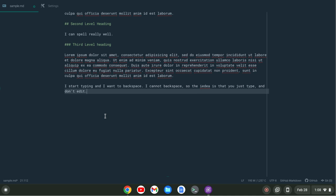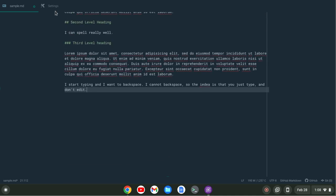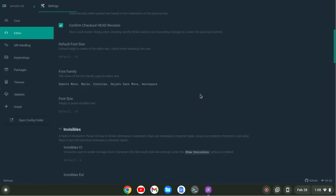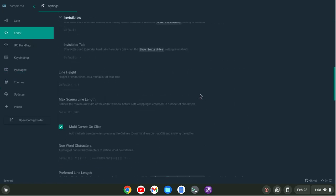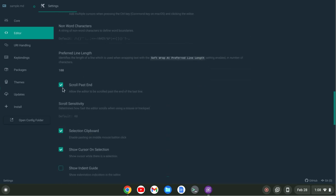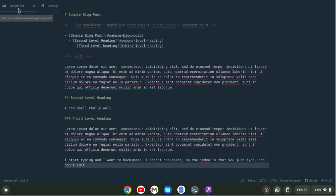Now the reason I'm able to scroll here like this is if I go up to - I believe it's Editor, let's search for it - yep, Scroll Past End. This is not enabled out of the box but I enable it which allows me to scroll up and center my screen which is pretty nice. So that's scroll past end.